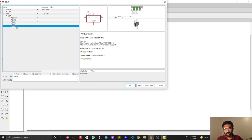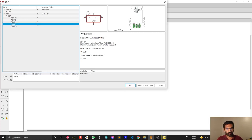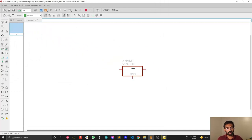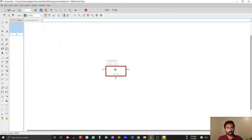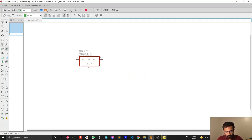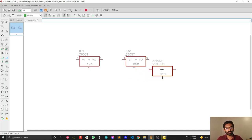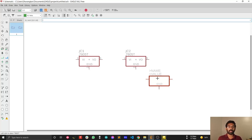One variant is vertically mounted and another is horizontally mounted. In my design I always prefer the horizontally mounted component because it normally takes less height. Just double-click to select it, and then left-click once to place one copy and again to place another copy of the same component.